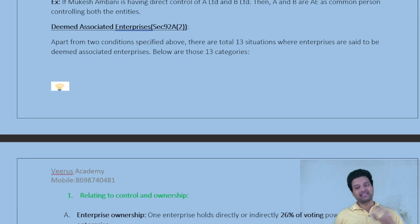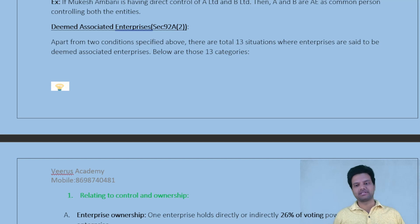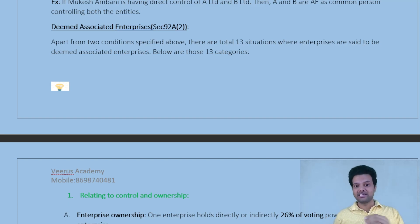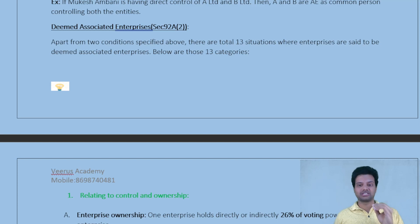Similar to deemed international transactions seen in the earlier definition, there are also deemed associated enterprises. Over time, 13 different categories have been identified where enterprises don't follow the standard definition of associated enterprises but are still considered deemed associated enterprises.